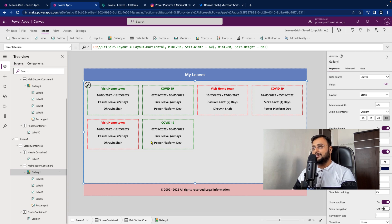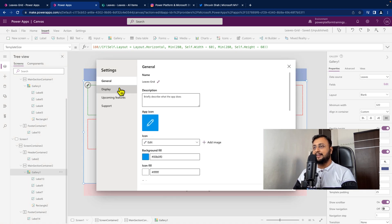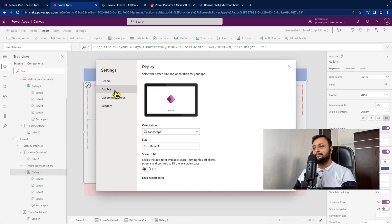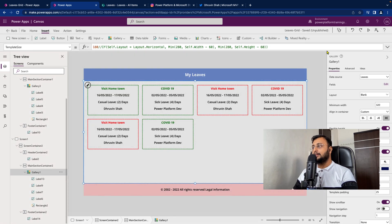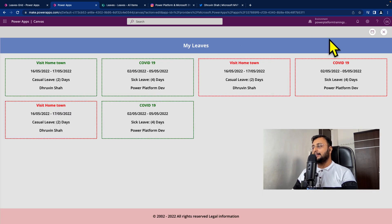Now the most important task is to make it truly responsive. For that, we need to go to Settings, then Display, and we just need to turn off 'Scale to Fit'. It's turned off. Now I can see this window icon which means that Scale to Fit is already turned off.